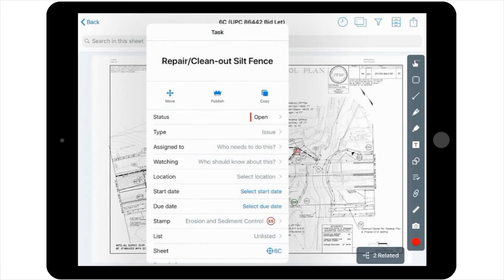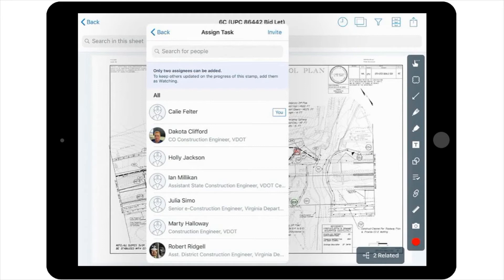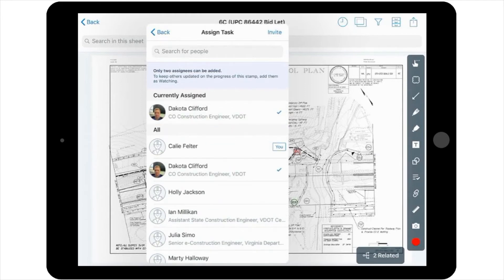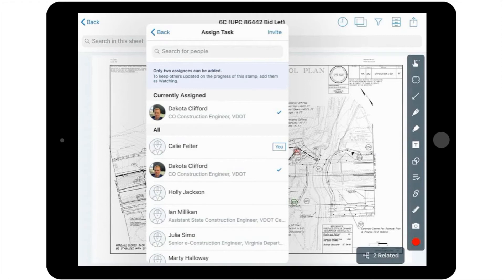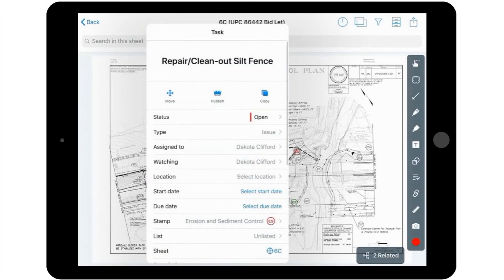The next option is Assigned Task, or, in essence, who needs to take care of this and ensure it's completed. Tasks can be assigned to anyone on a project with a PlanGrid license, including other inspectors. So, if you select this option, you can then select from the people that are already assigned to this project. From here, they'll be able to view the task and update the associated details in this pop-up window as progress is made. Please note, you can assign up to two people per task.